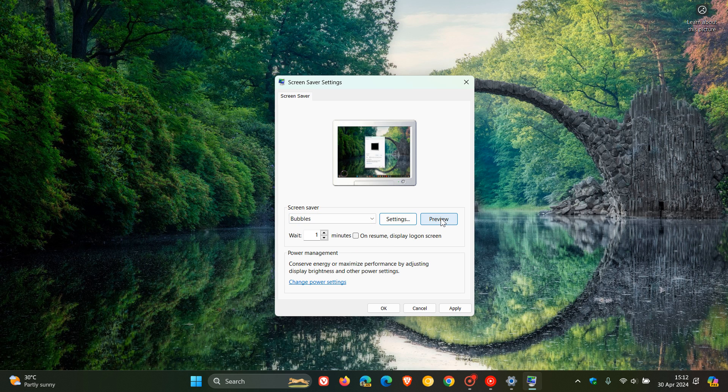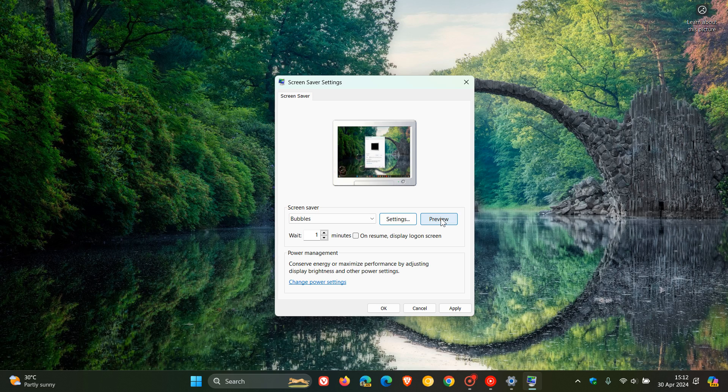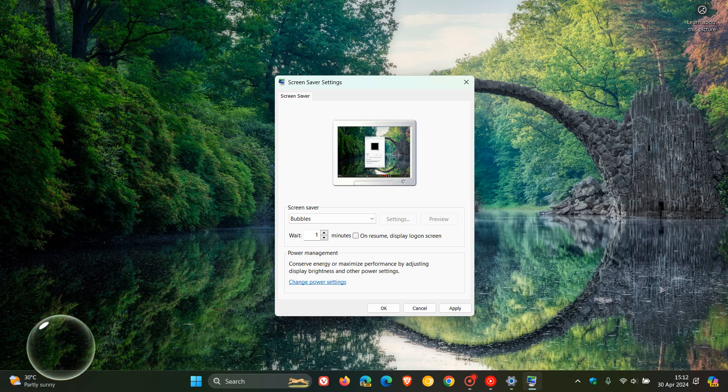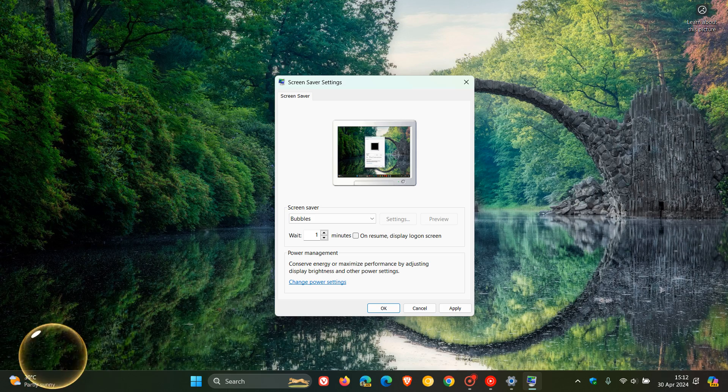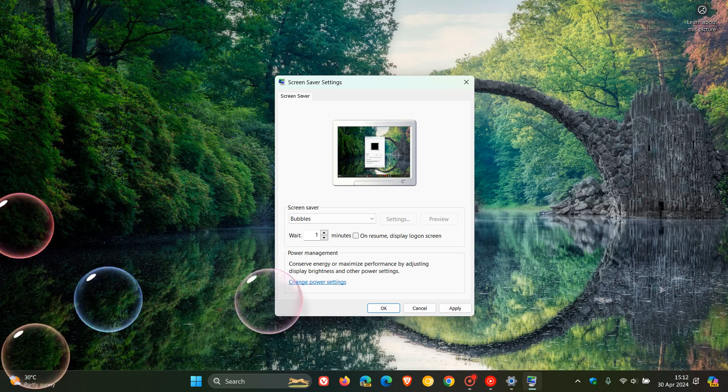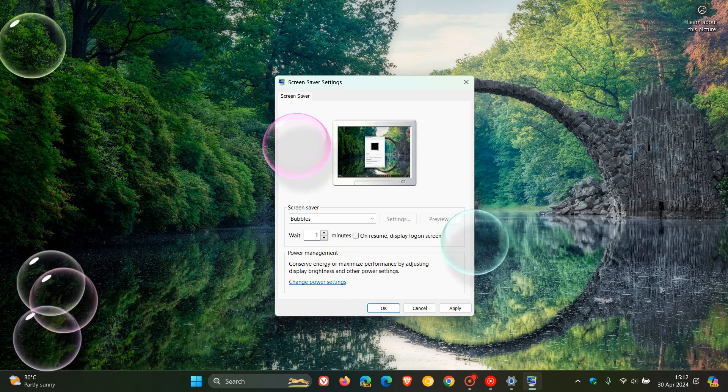Bubbles. This used to be my favorite. One of my favorites back in the day. I think this rolled out originally with Vista. And there we go. Those are the bubbles.